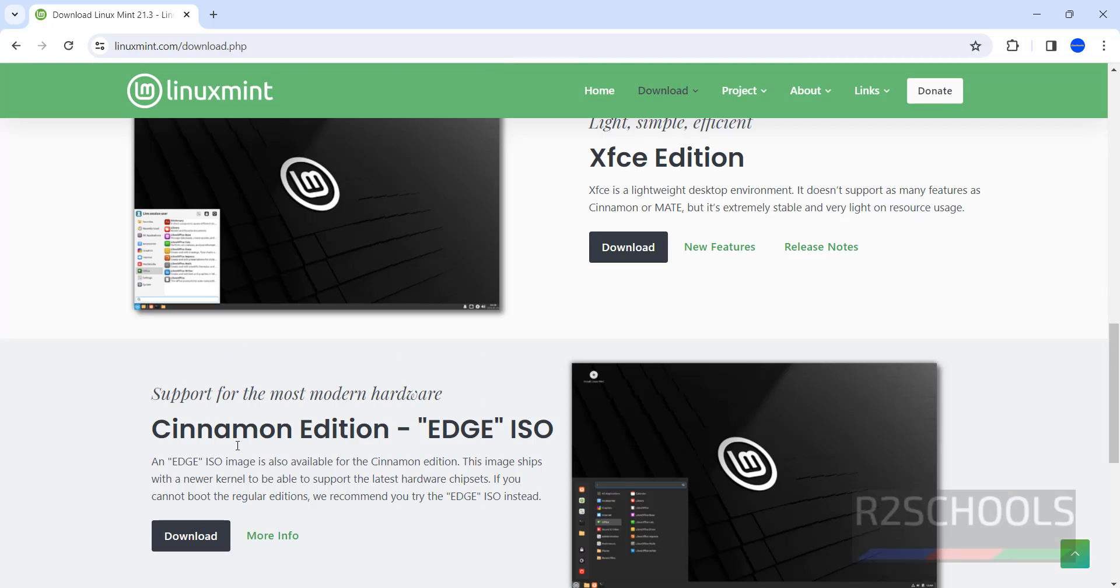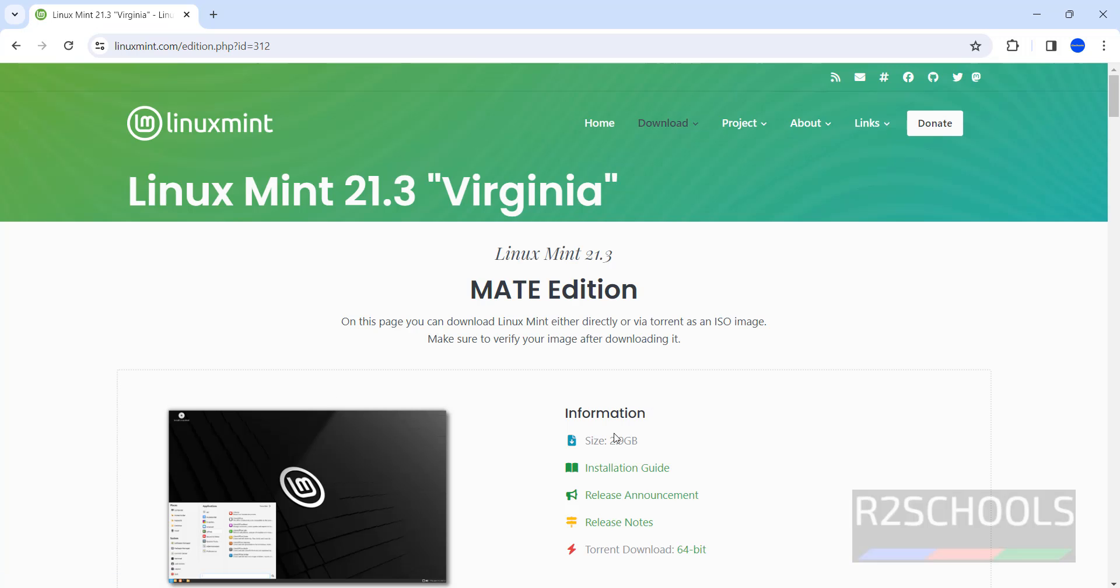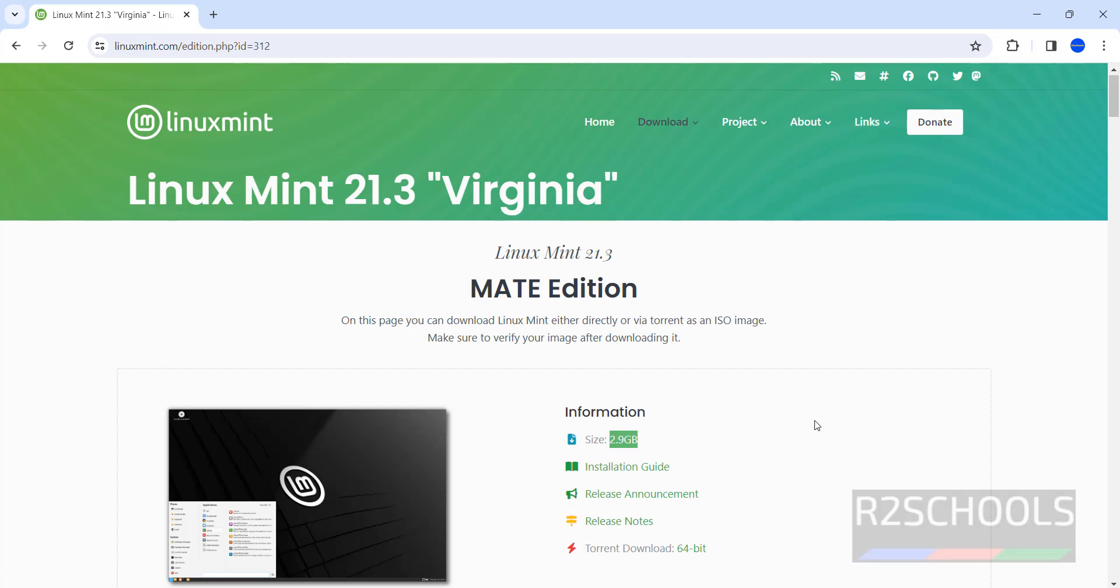For all editions, the installation process on VirtualBox is the same. I am going to download this MATE edition and install it on VirtualBox. Click on download. Its size is 2.9 gigabytes.